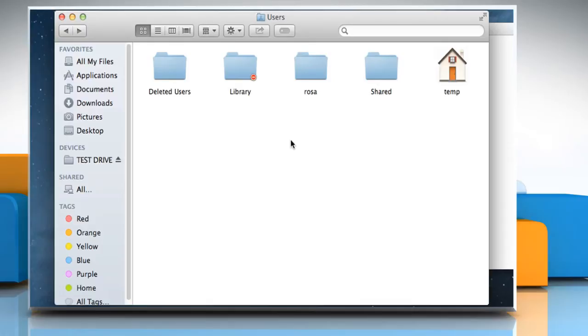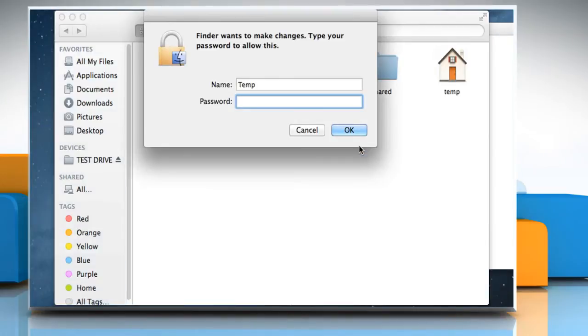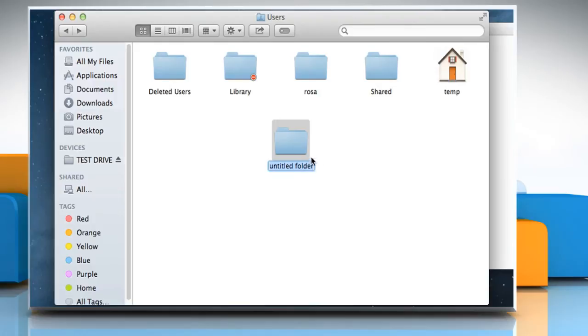In the user's folder, create a new folder to serve as the deleted user's home folder. To do this, right-click on a blank area, and then click on New folder. Enter the user account password, and then click on OK.